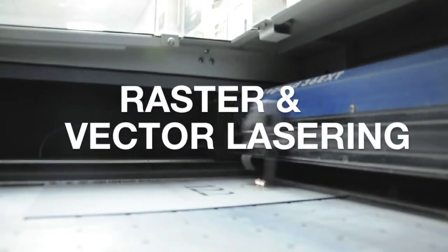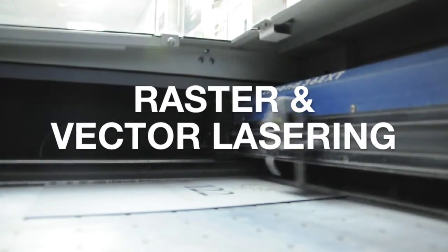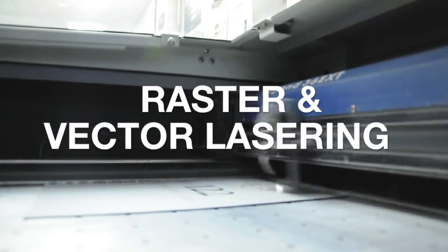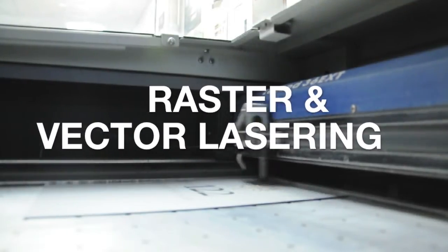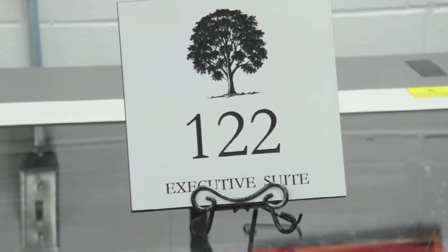Today we're demonstrating a job requiring a combination of both raster and vector lasering. Raster lasering for our purposes is the ablation of the microsurface to create our text and graphics. The vector lasering will be the final cut out of our shape.